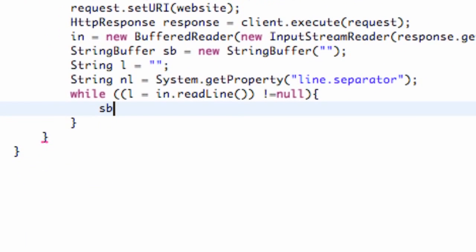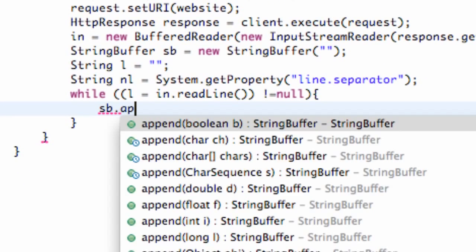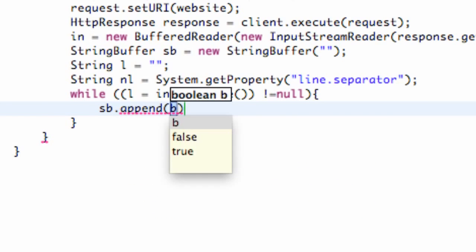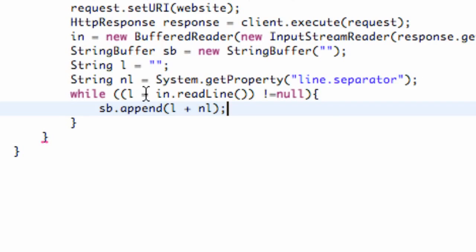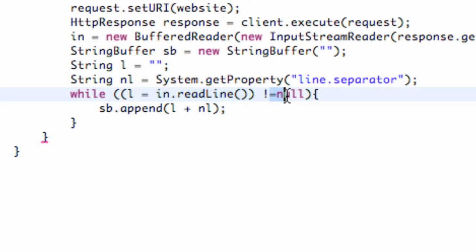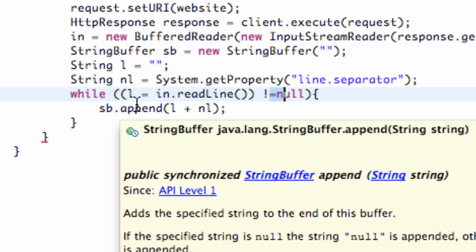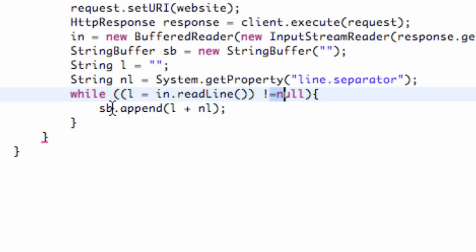We're going to refer to our string buffer called sb and just say append, which is basically going to return the value that we're reading. We're going to say our line plus we want to add a new line when it's done reading that specific line. Then it's going to loop through again — as long as there is a line available and it's not equal to null, it's going to append the next line, create a new line, and do that over and over until it's read through the whole document.